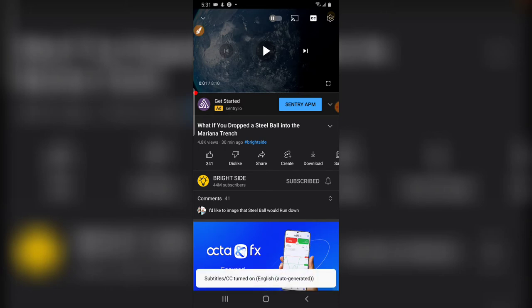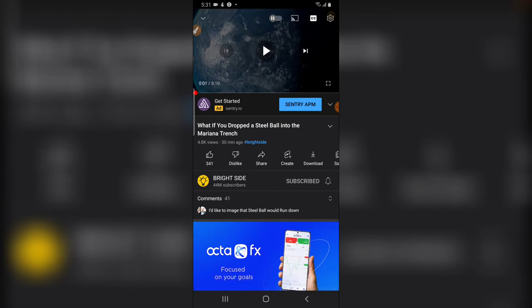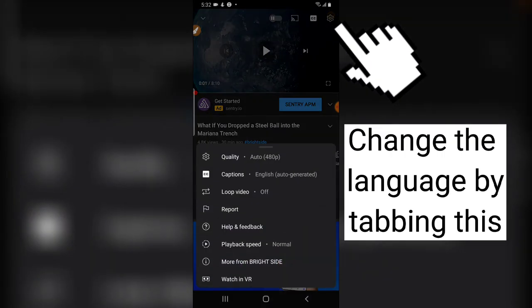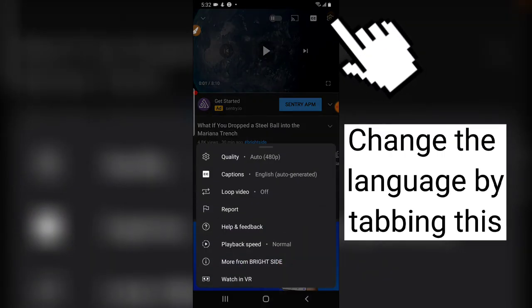It says subtitle/CC turned on English auto. Now the reason why it turned that on is because I set the default language to English. And on YouTube you can also set the default language for your caption.